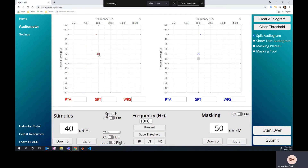So we don't really know if the right ear or the left ear is responding, meaning this threshold needs to be masked. The appropriate level to start masking is the air conduction threshold of the non-test ear plus a 10 dB safety pad. We've added that safety pad here, so we're presenting our masking at 50 dB and our signal at 40 dB.